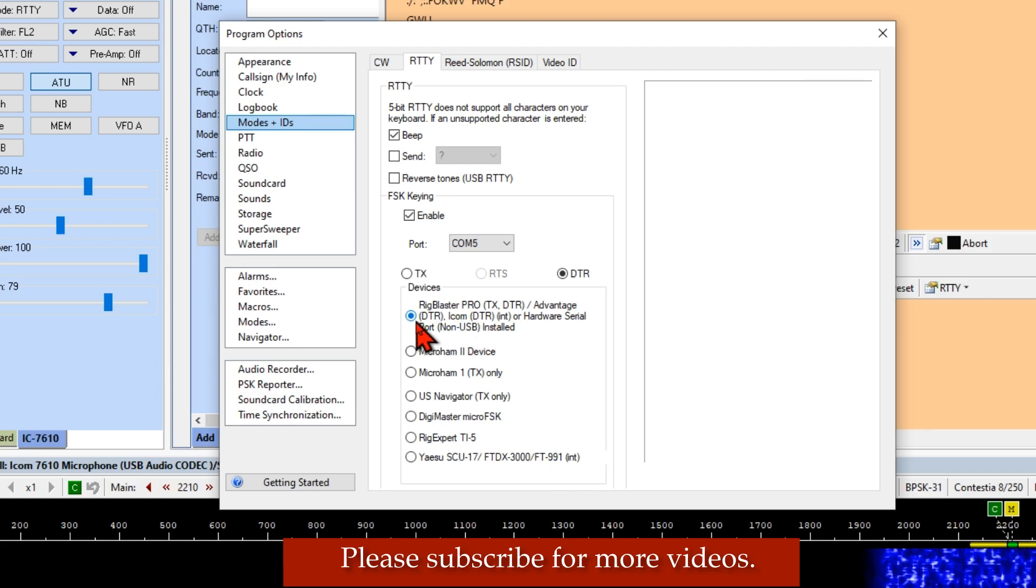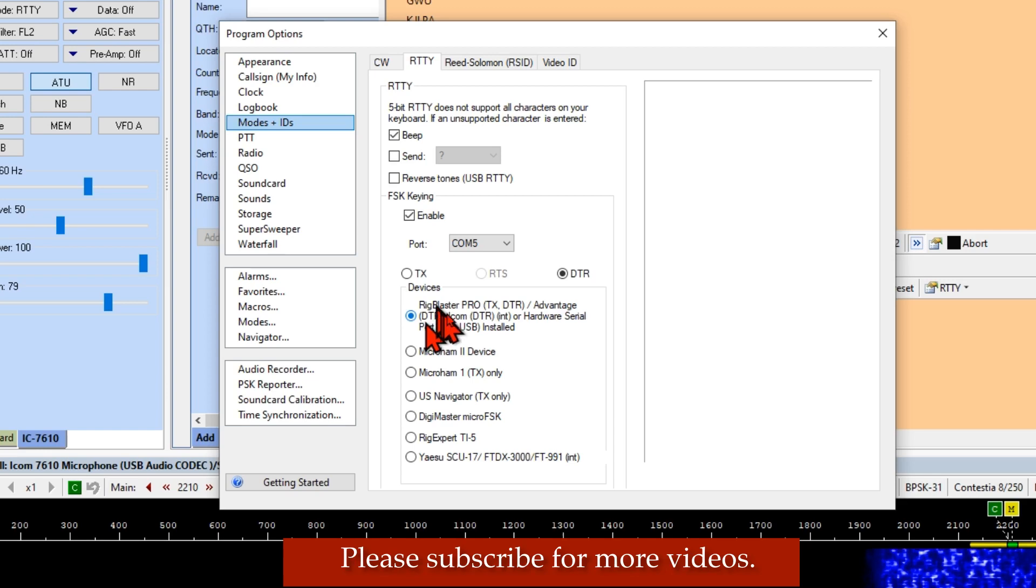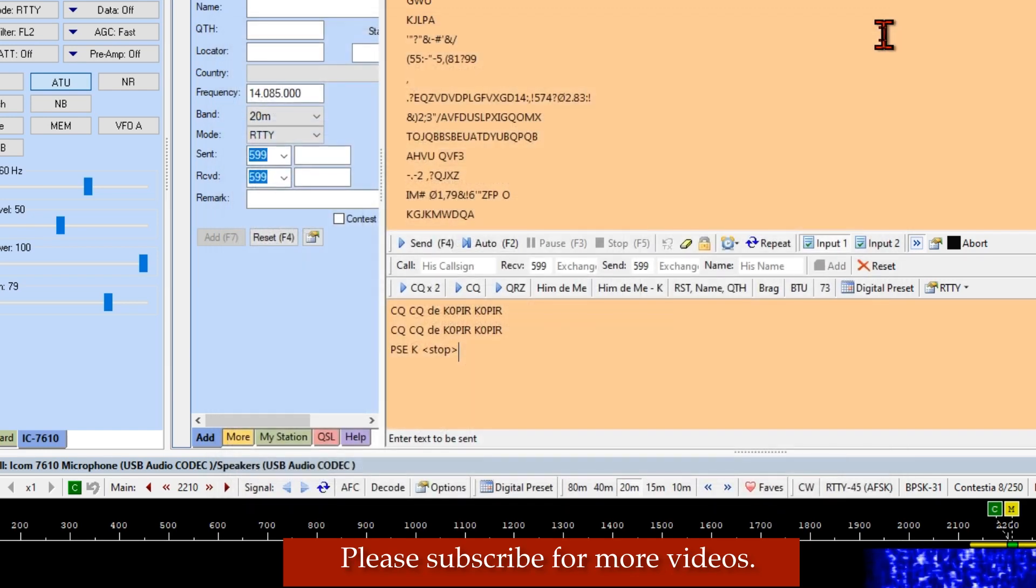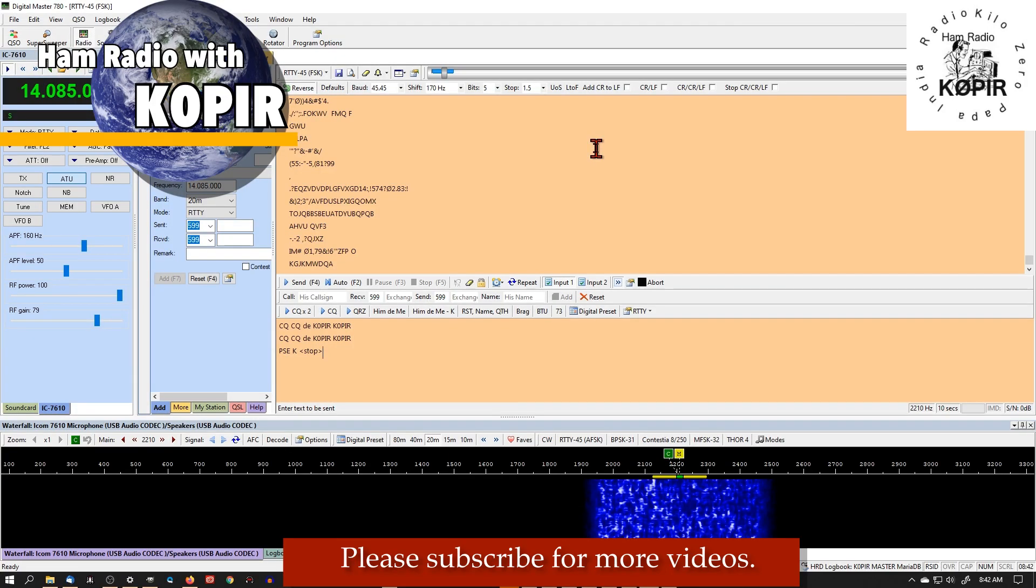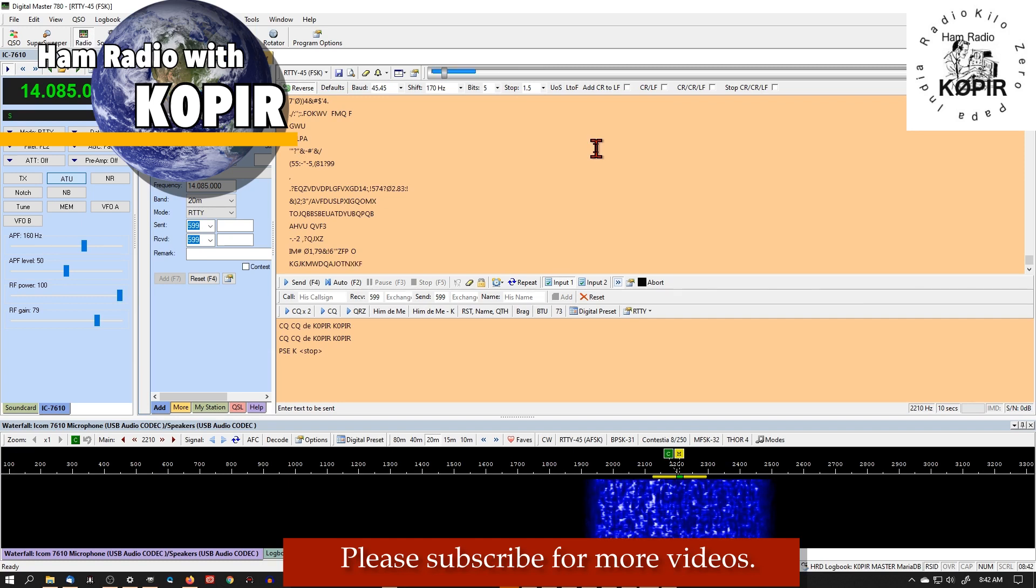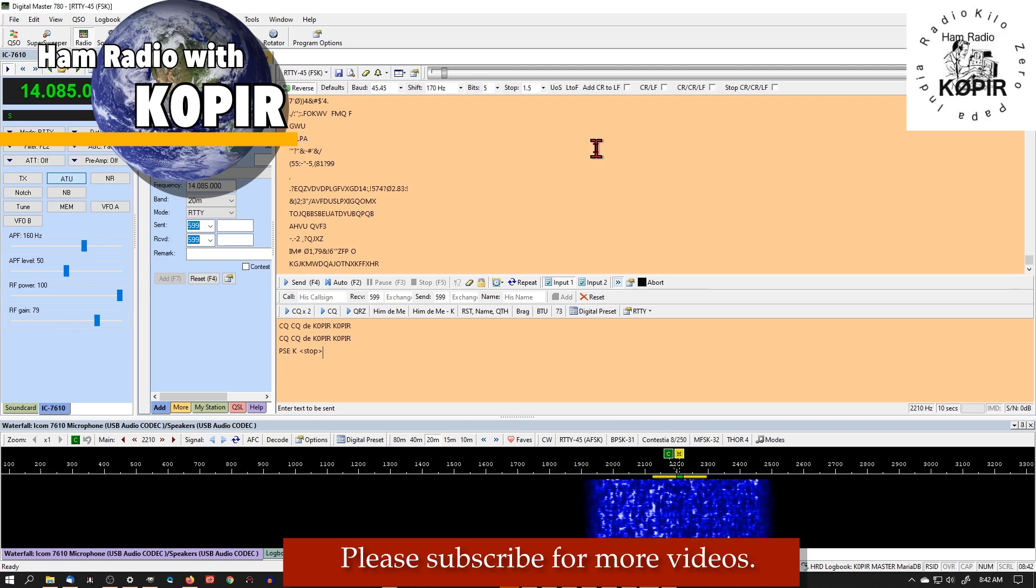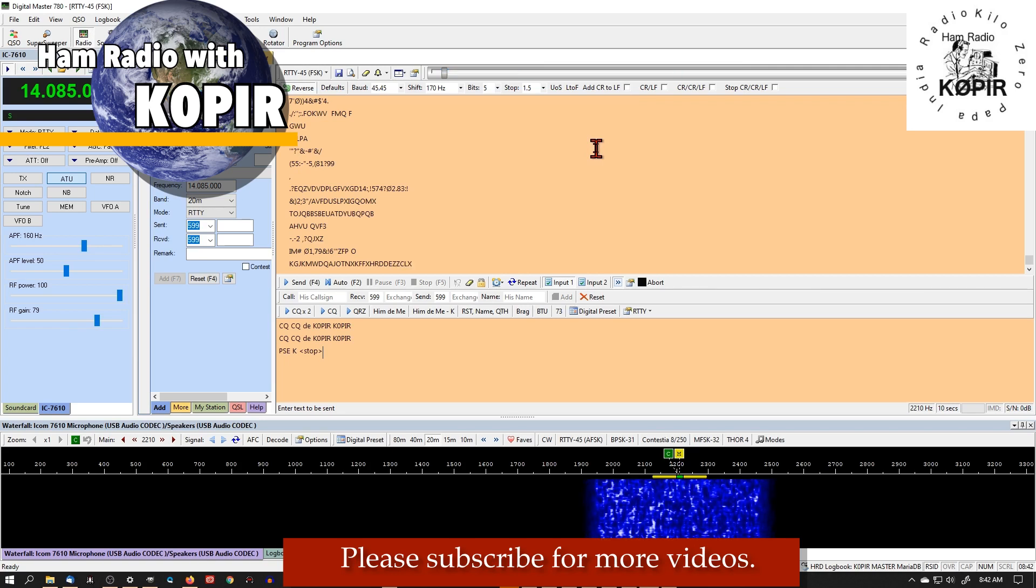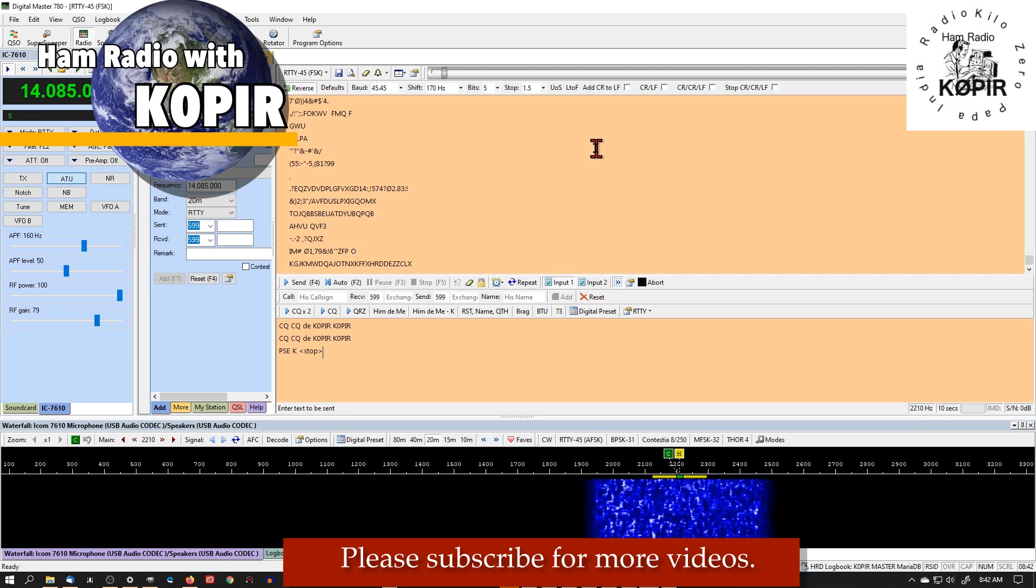So let me tell you about the cable that I'm using. 7610, go ahead and close this. The 7610 with the USB cable, you get two virtual serial COM ports. And I'll have a link on my article. It gives a little bit more information on that.